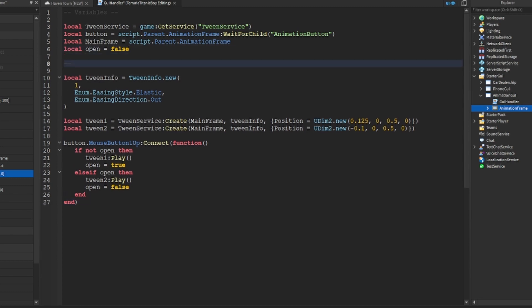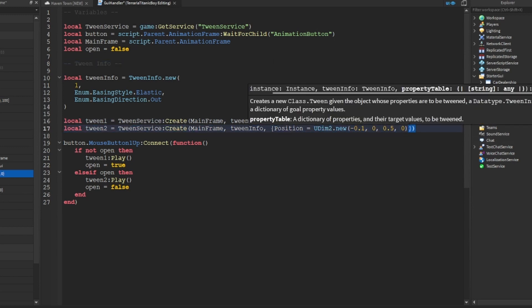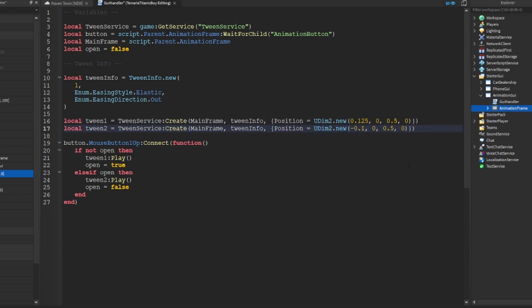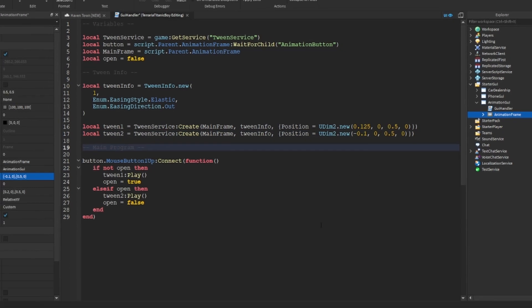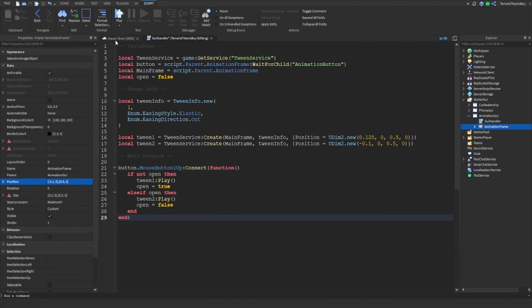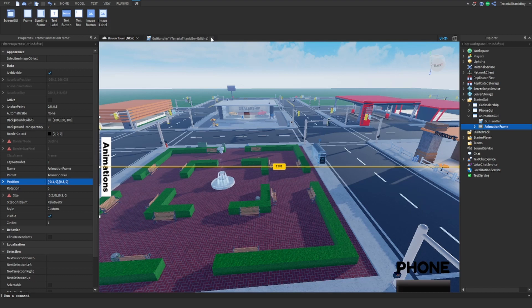And open will be set to false. Yeah, pretty exciting stuff. And then tween info, then I guess that is technically, I guess this is the mainframe. Awesome.